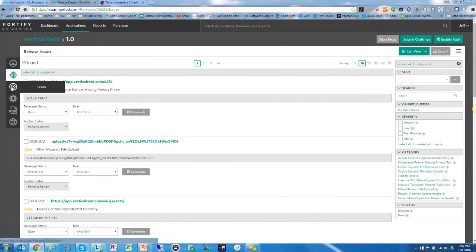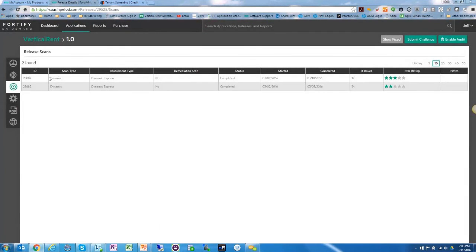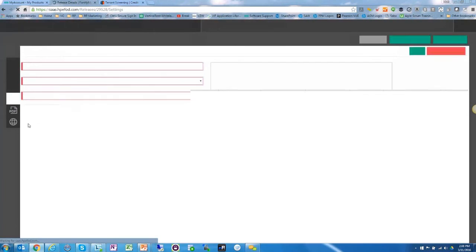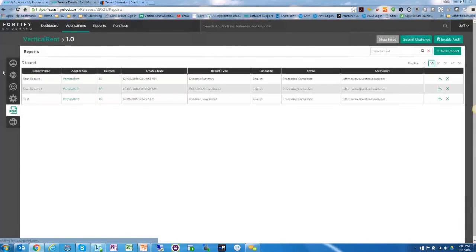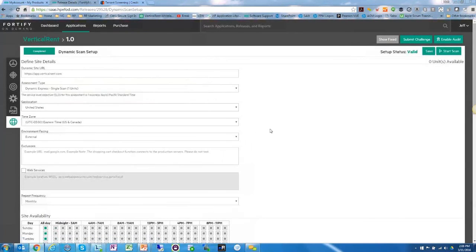Looking at the left-hand navigation, you can see how easy it is to move along the structure of this product. Under Scans, you can navigate down to Settings for the latest release, then to Reports — these are the reports generated. Under Dynamic, you can see the details of the scan performed.